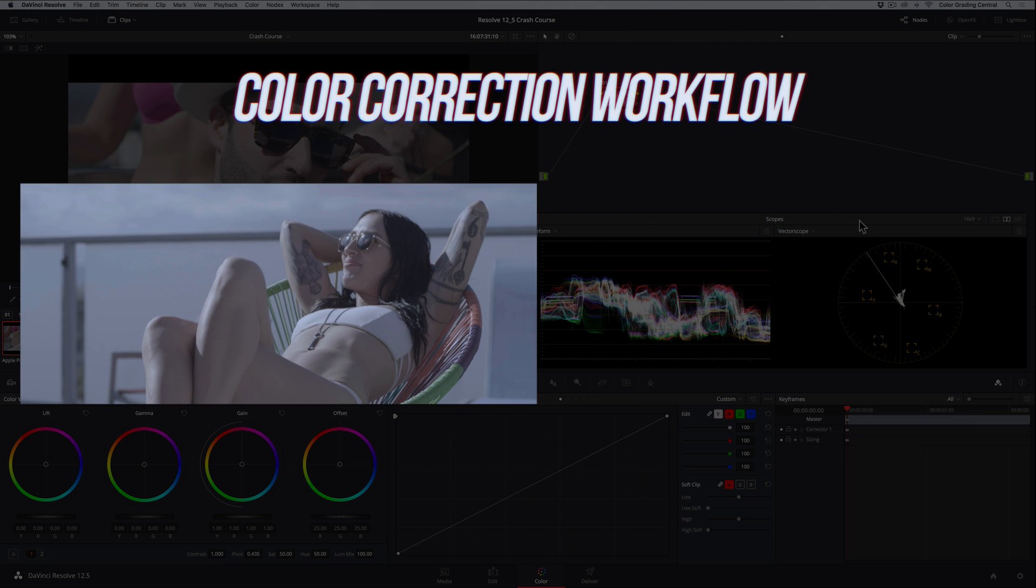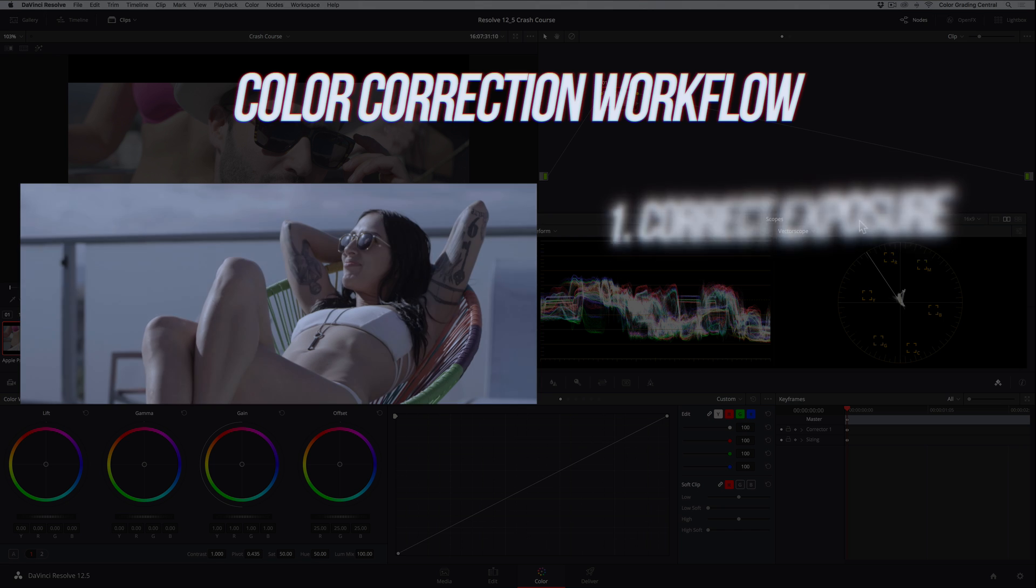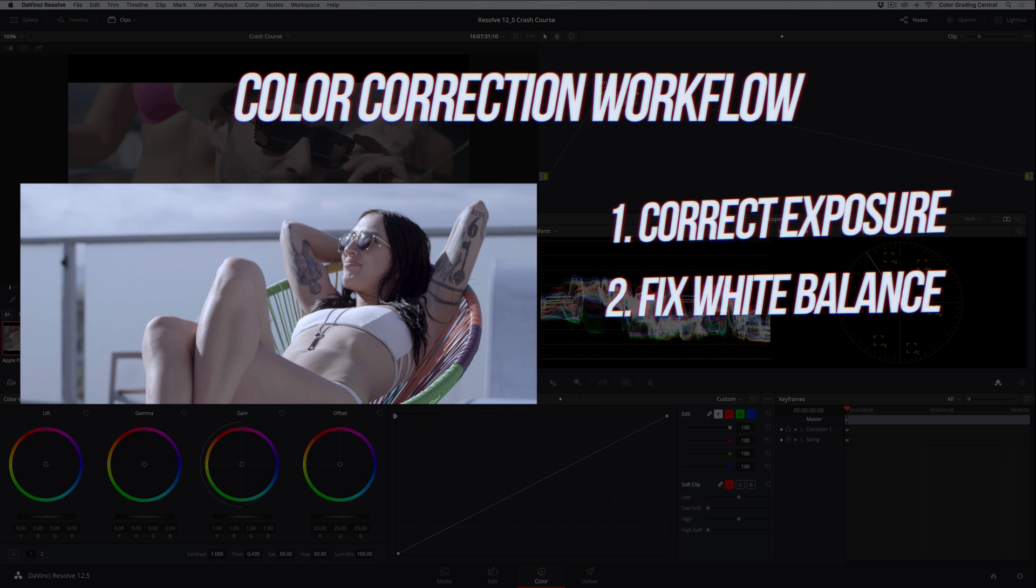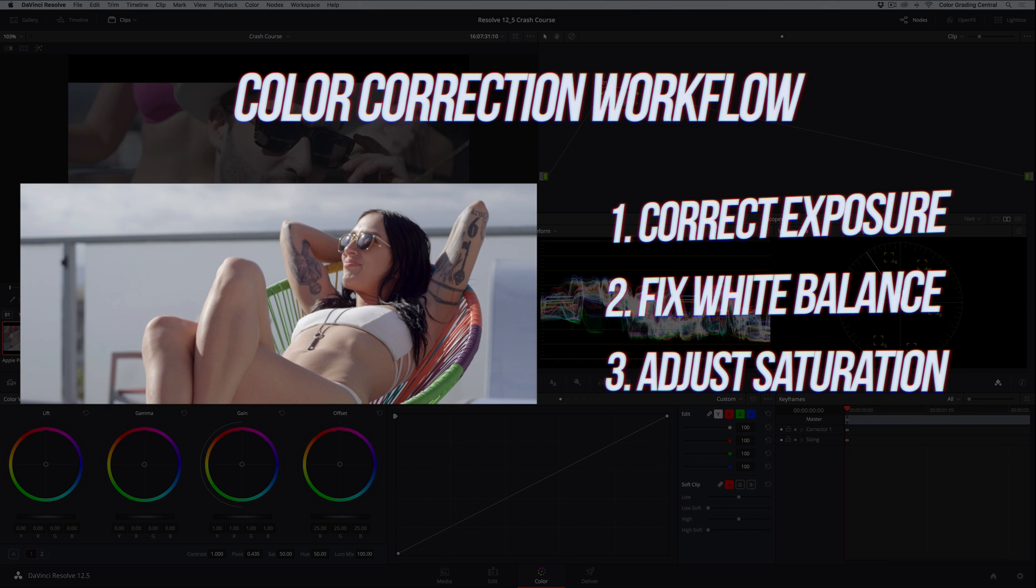Here's a simple, but powerful workflow for color correction. We first correct the exposure or brightness of the image, second the white balance or color temperature if there are any issues, and lastly the saturation by either increasing or reducing it. This will make more sense as we actually do it.